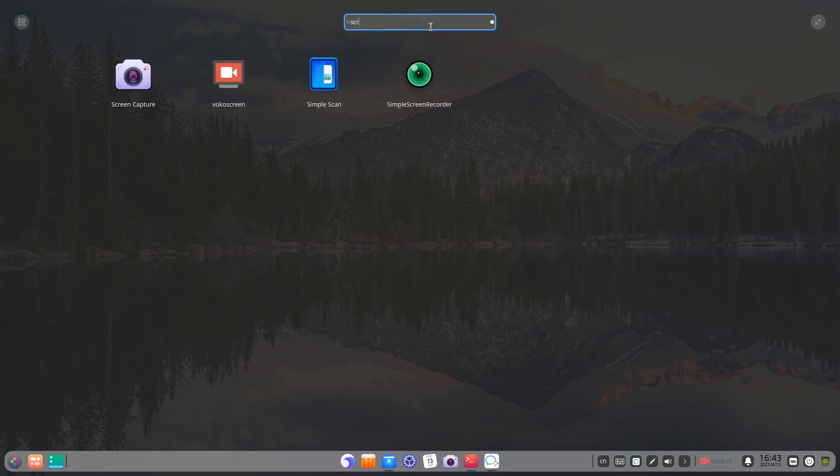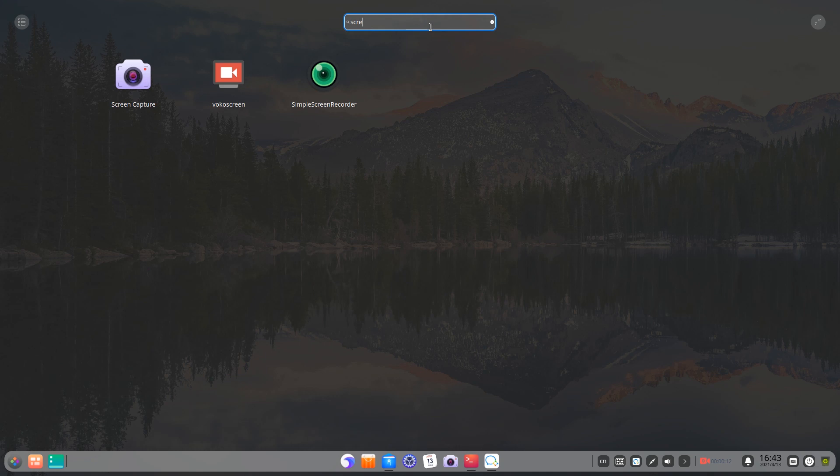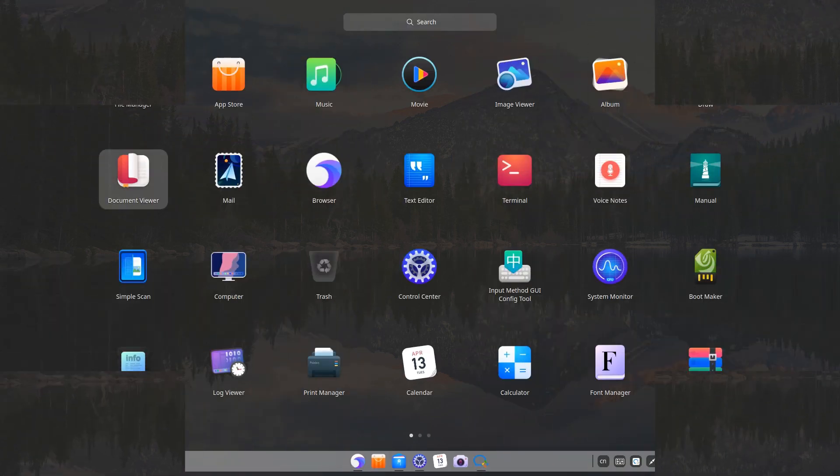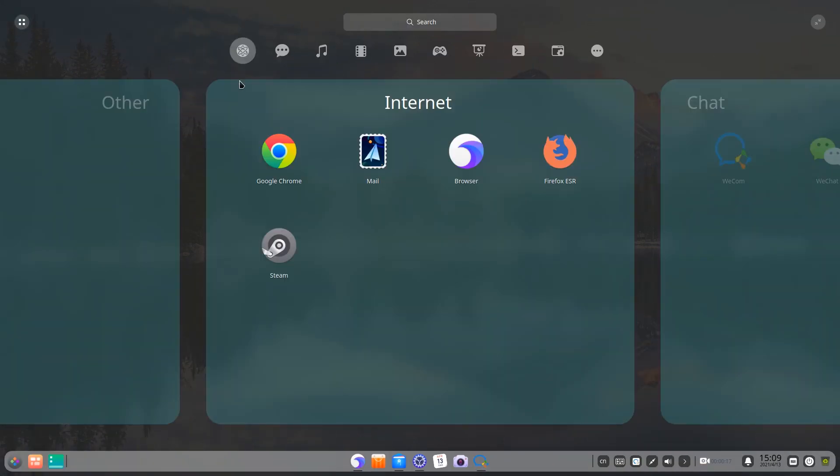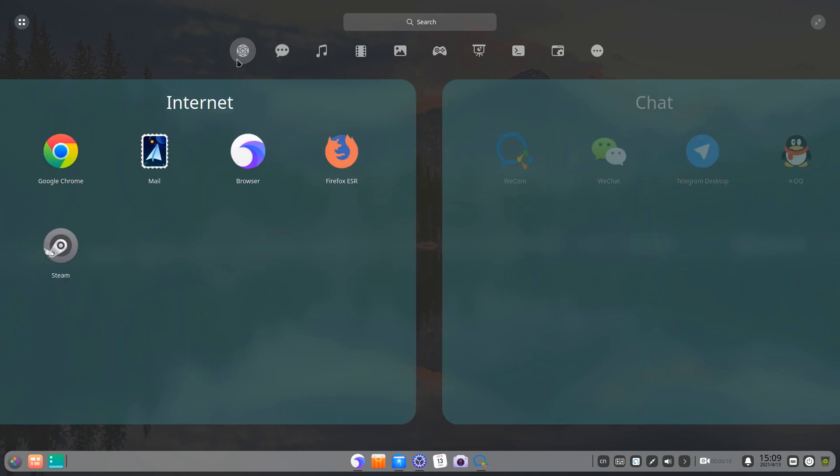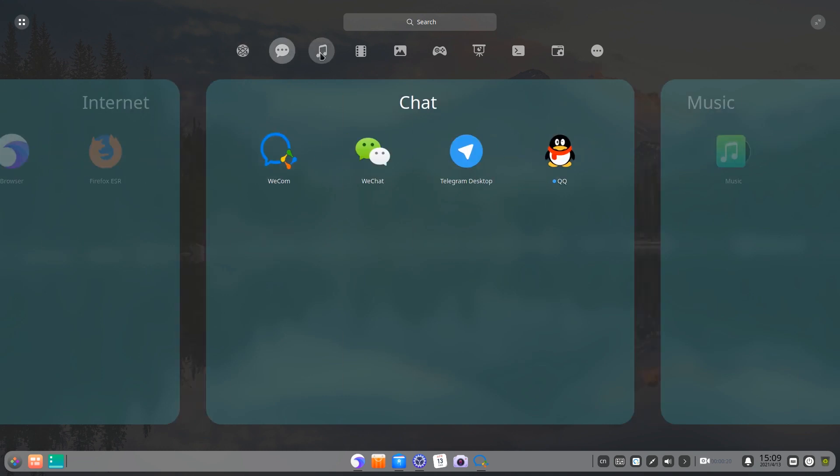If you already know the name of the application, search for it or scroll up and down the mouse wheel to find the application you need.